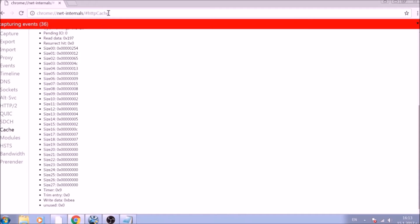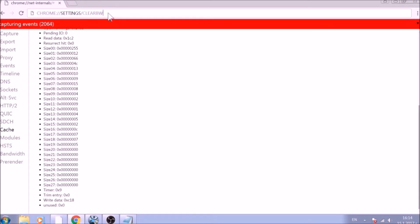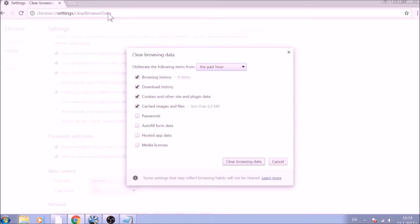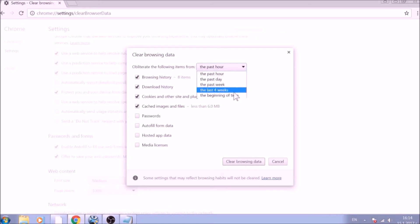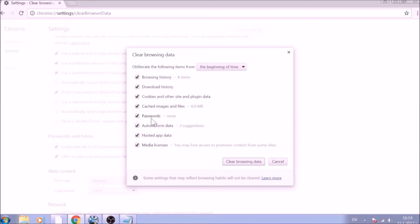For the next part, type in the address bar: Chrome double dot double slash settings slash clear browser data. From the pop-up window, mark all the information you want deleted and be careful with passwords. From the drop-down menu above, choose the beginning of time. After having done all of this, click on Clear Browsing Data.